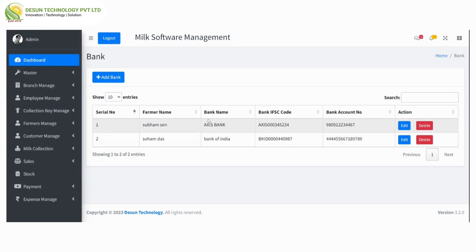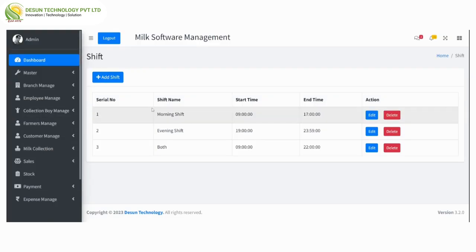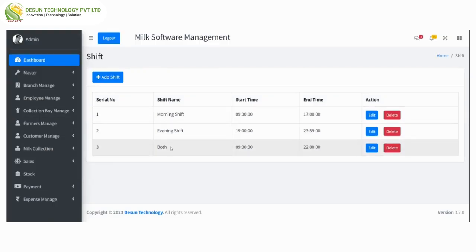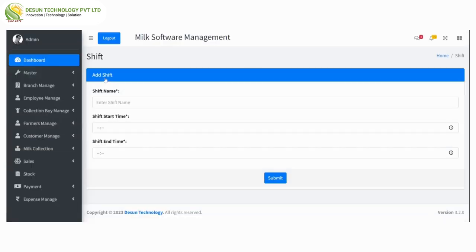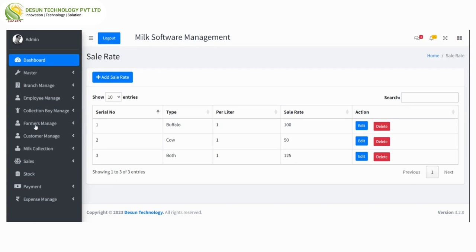Next is bank manage — here we can add bank name against farmer name, IFSC code, and account number. There is an edit and delete option, and from here we can add a bank against a farmer name. Next is shift manage — here we can add shift name, start time of the shift, and end time of the shift. There is an edit and delete option and from here we can add a shift.